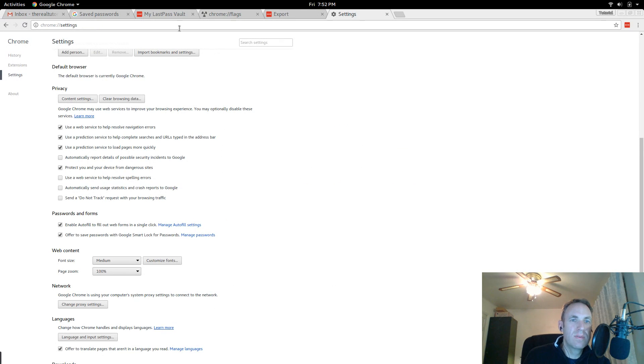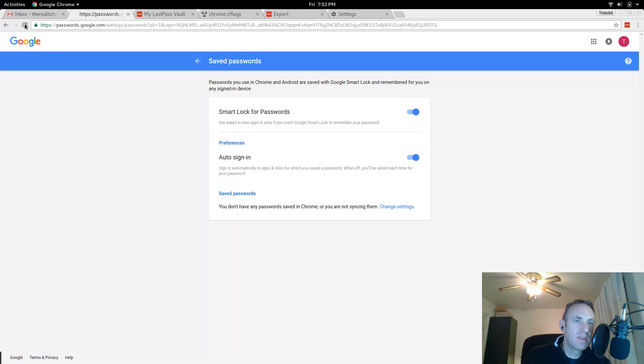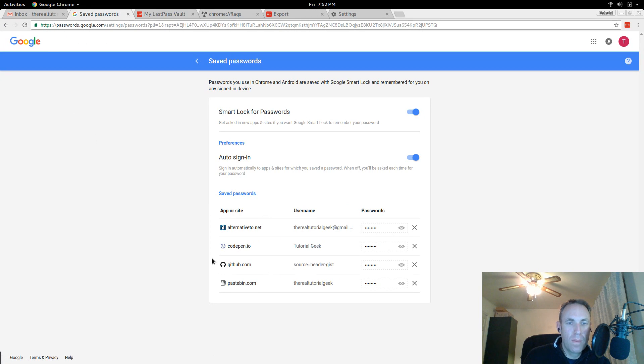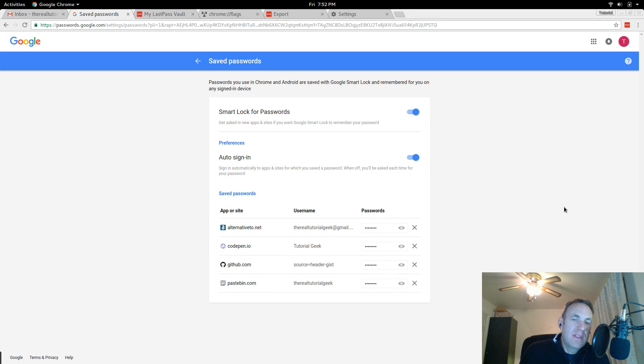So we go done and just to verify we can come back here to passwords.google.com. I will reset this and boom, they've got all the passwords. So this is, this is great.